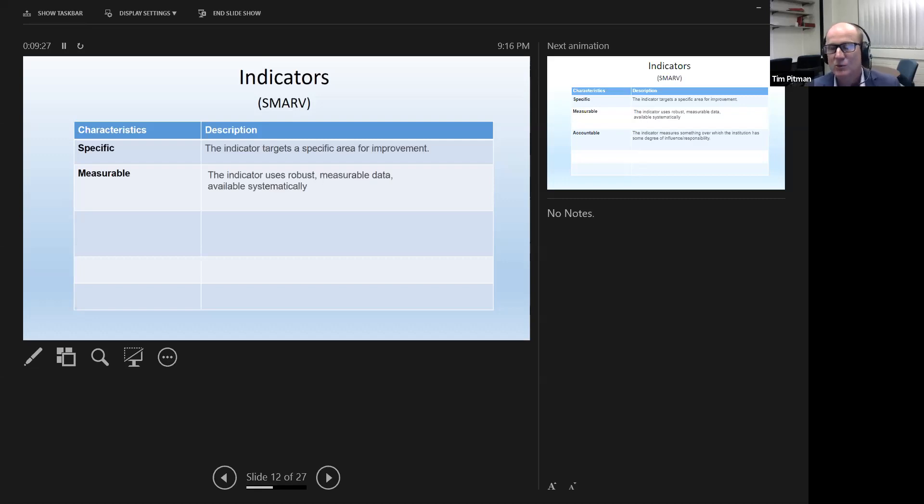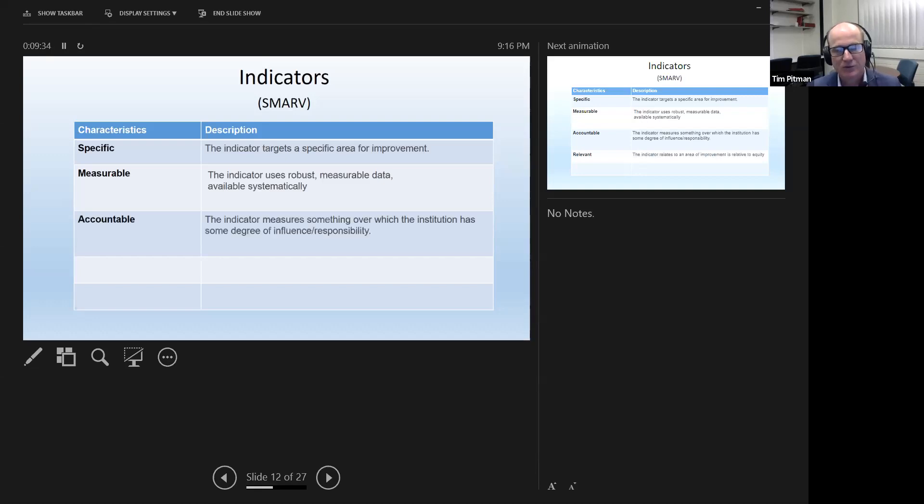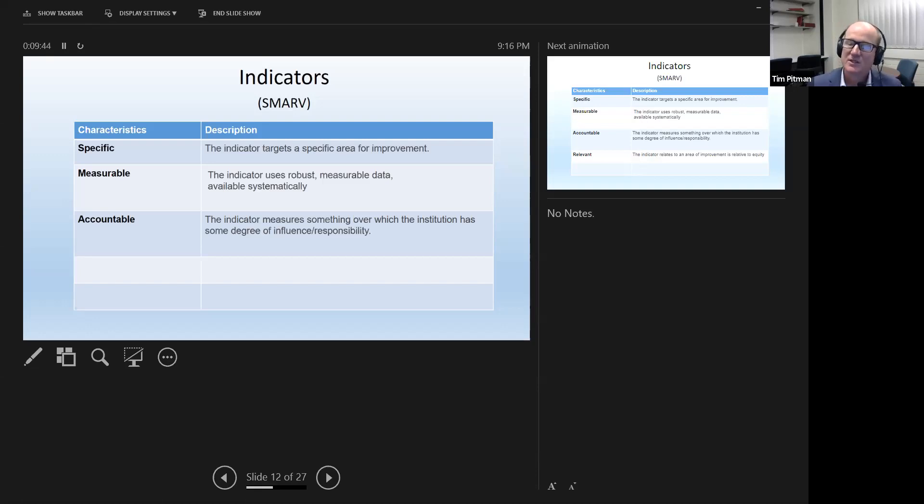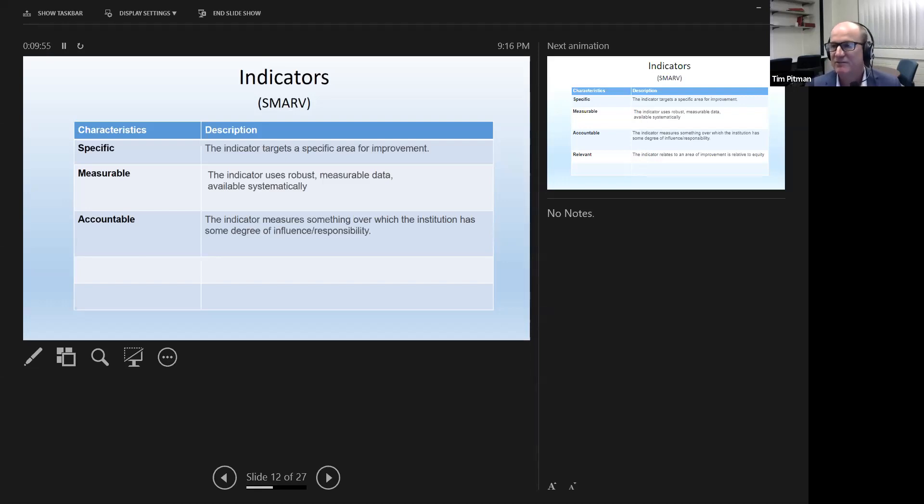The third one was critical, and this is where we get to the pragmatism of it, is we said the indicator had to measure something over which the institution has some degree of influence. For the purpose of this rank, we did not see any point in including measurements of equity that the universities had no control over, because it could not in any way then encourage them to change their behaviour if that was the ultimate purpose of a rank.